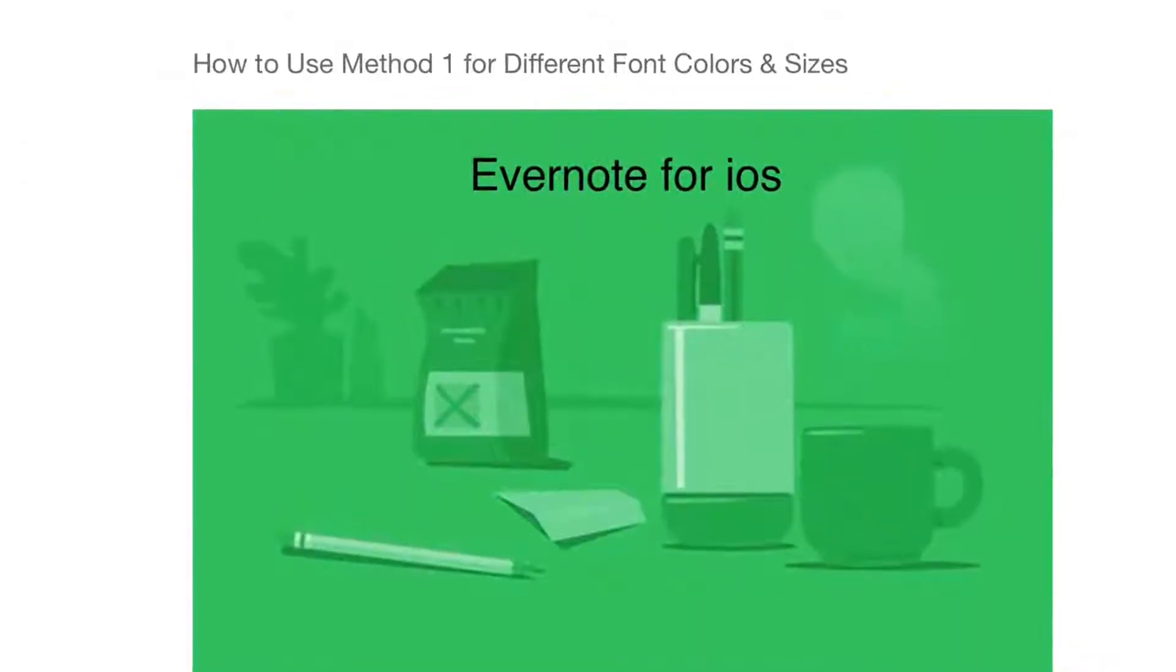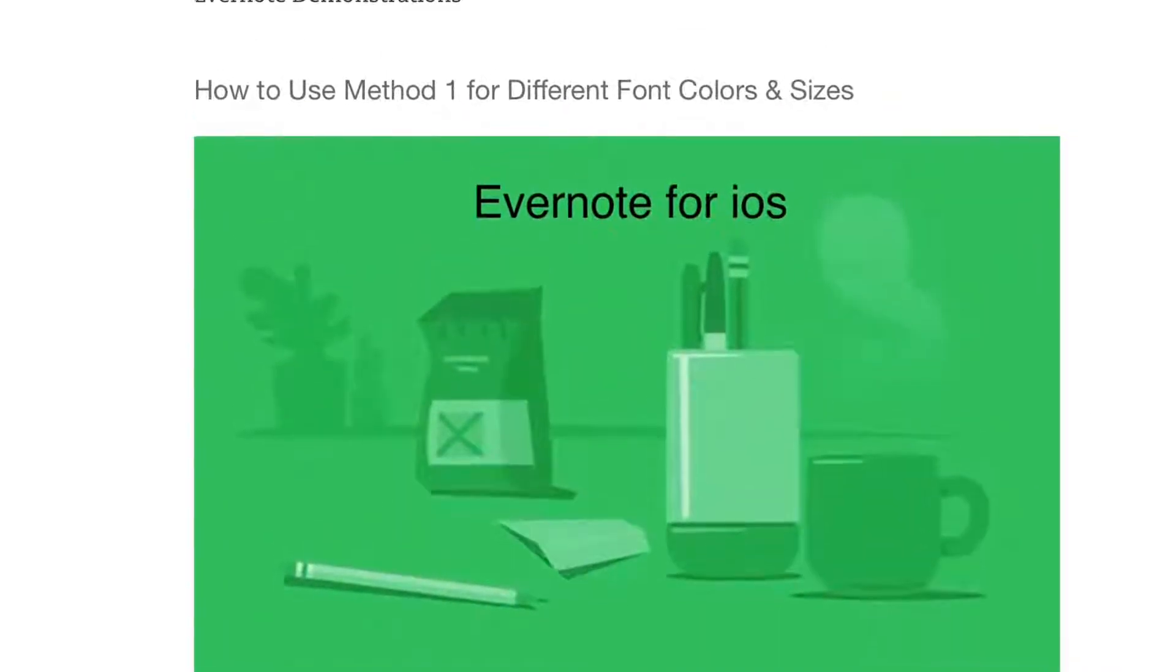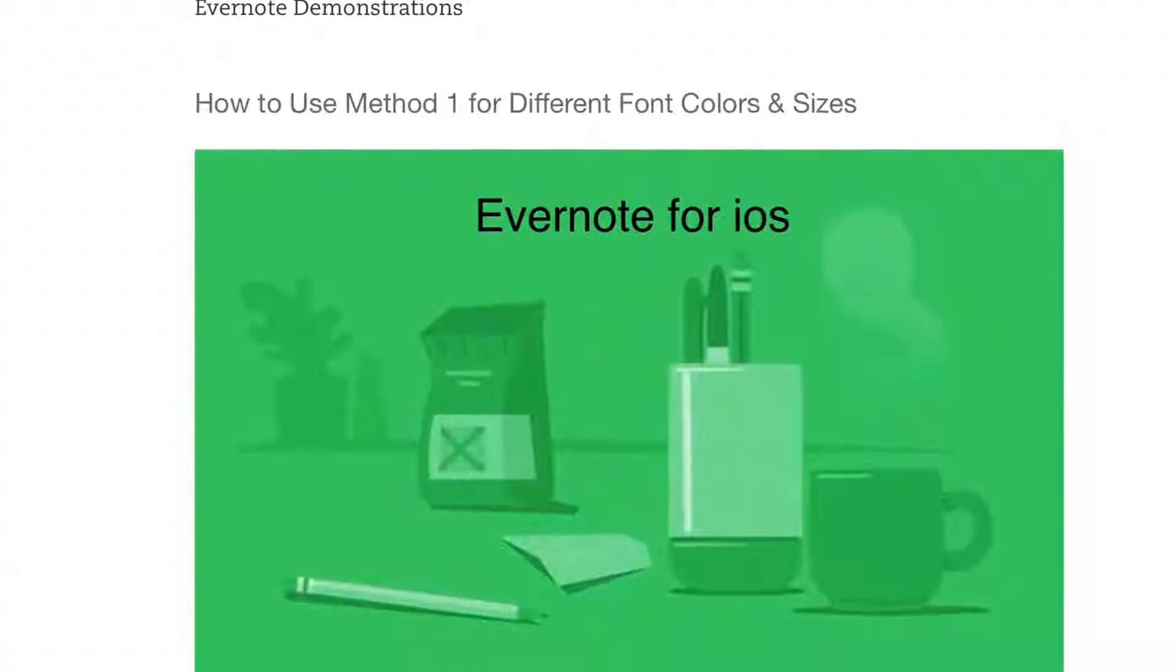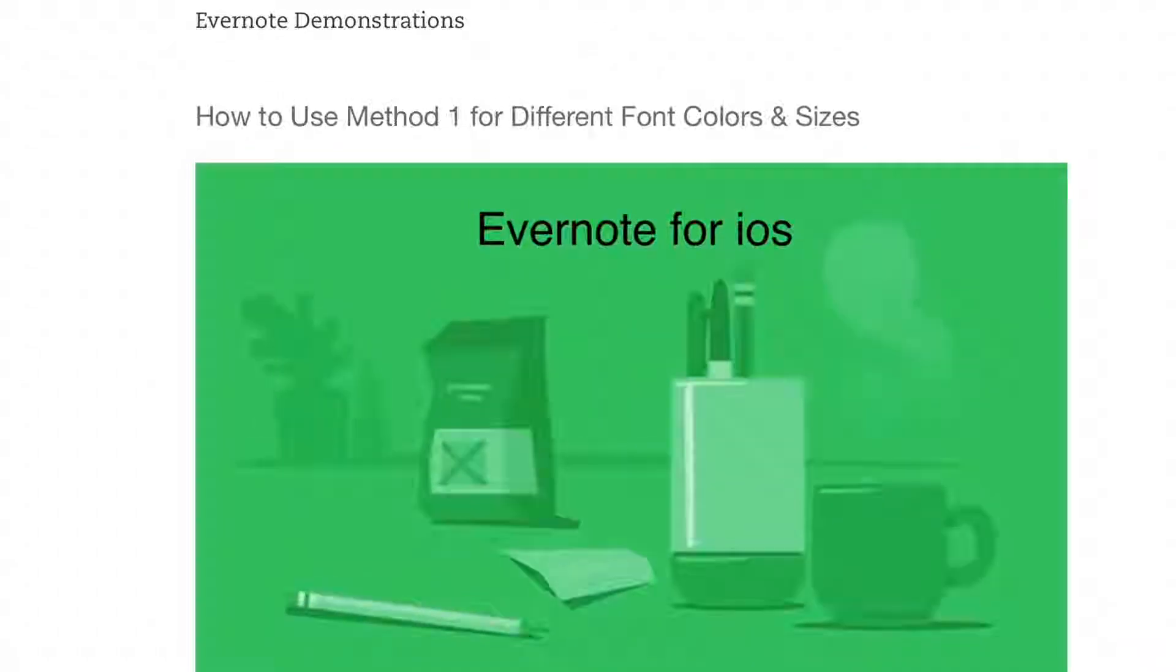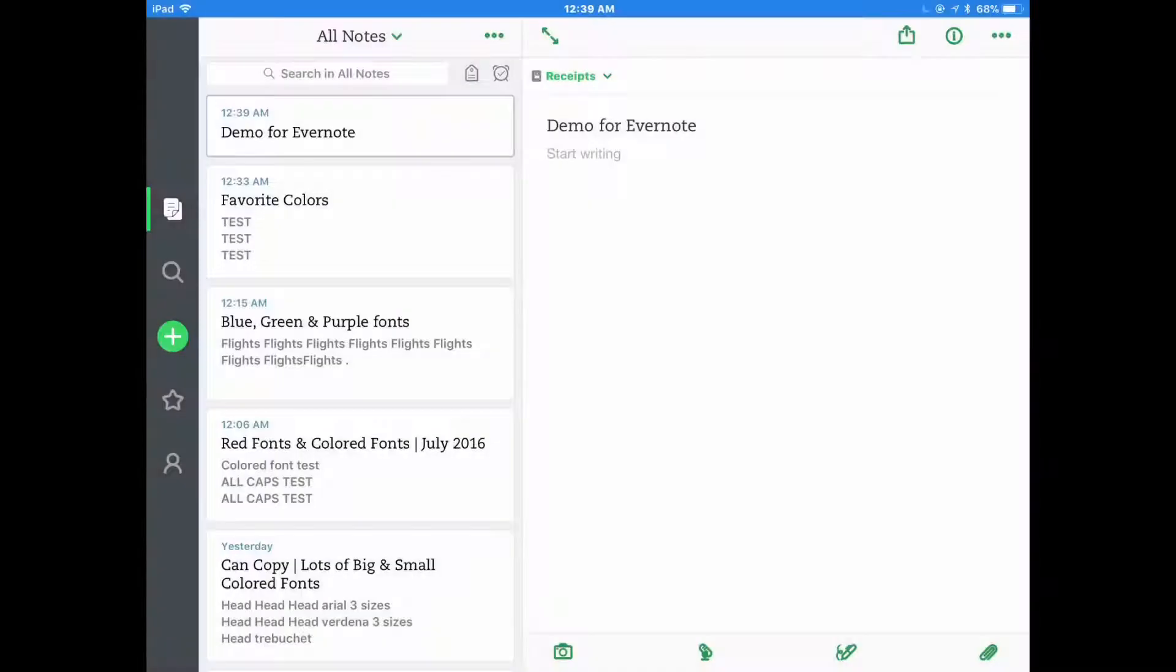Hi everyone. This is a demonstration of my first method, my older method, of using different colors and sizes of fonts in Evernote.